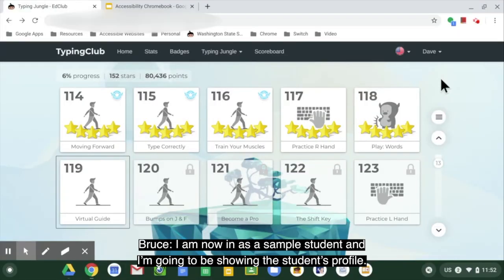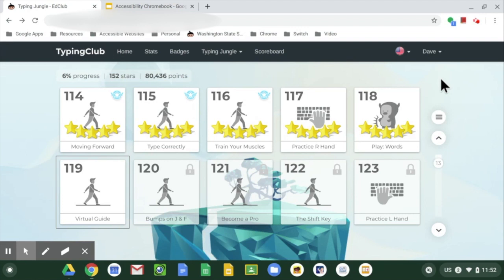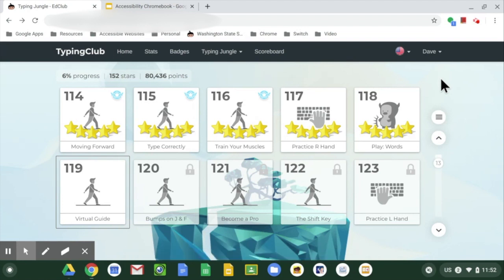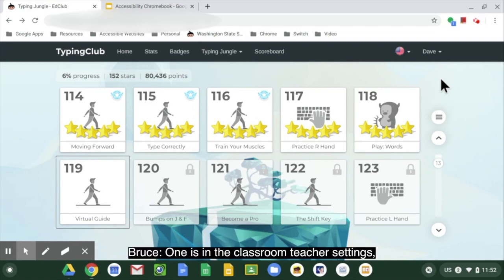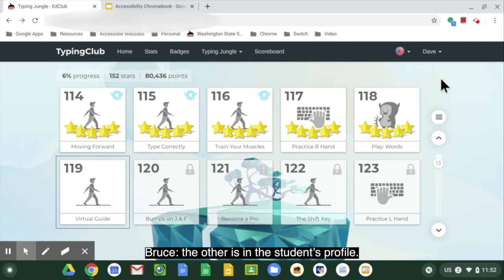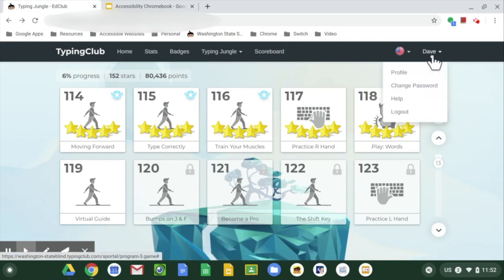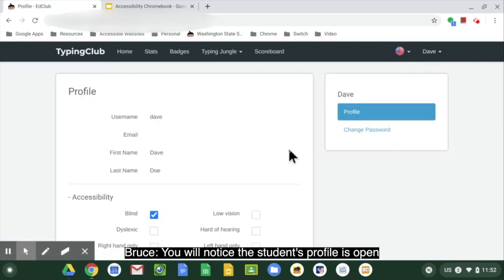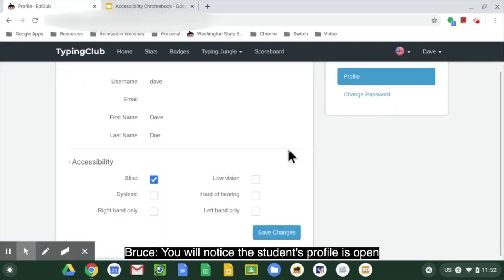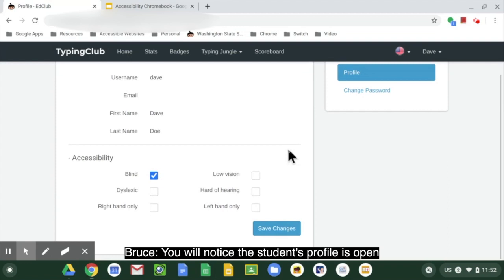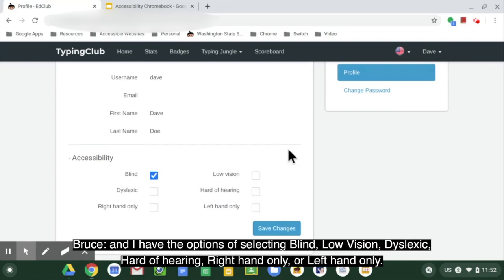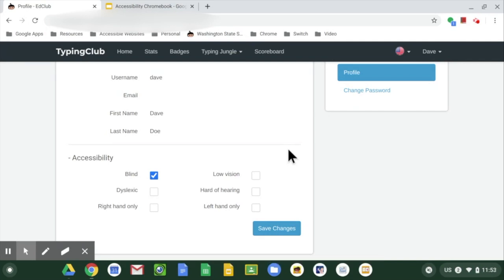I am now an example student and I'm going to be showing the student's profile. There are two ways to adjust the settings: one is in the classroom teacher settings, the other is in the student's profile. You will notice the student's profile is open, and I have the options of selecting blind, low vision, dyslexic, hard of hearing, right hand only, or left hand only.